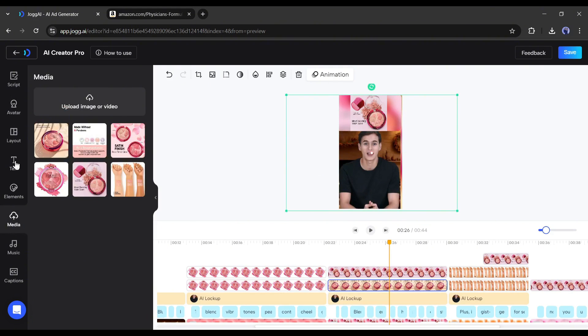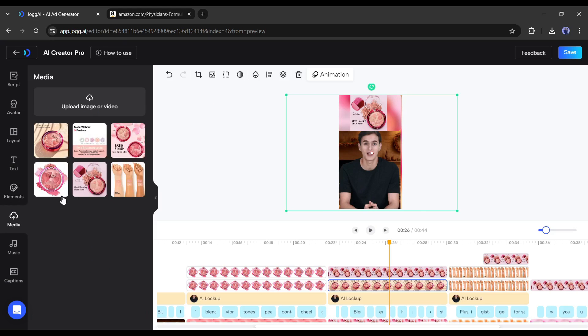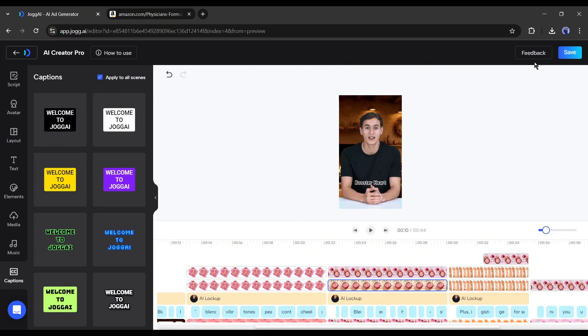Next, you can add media, elements, and music from here. Once you are done, you can render it from here. You can even create multiple videos with a single product link and script.